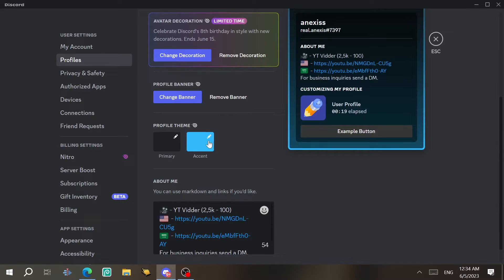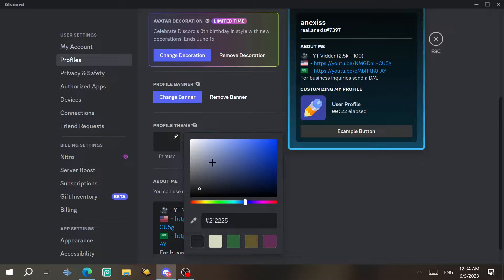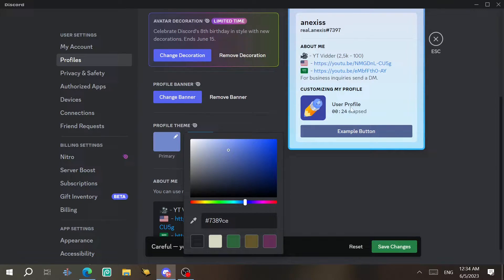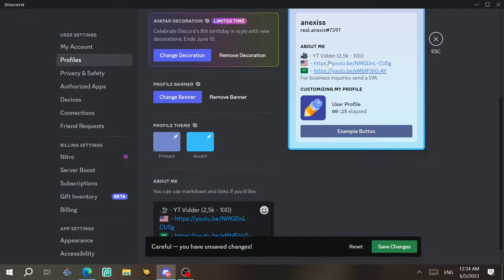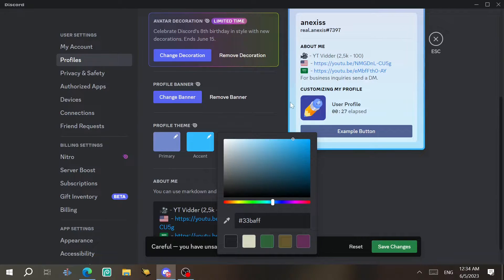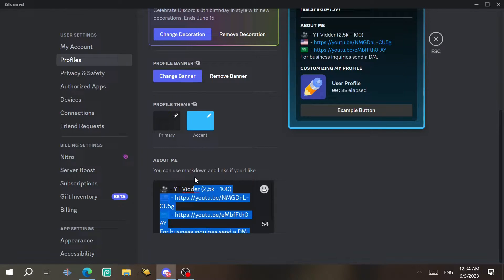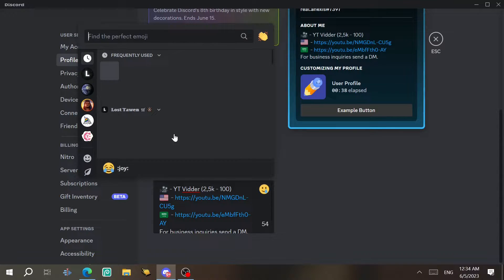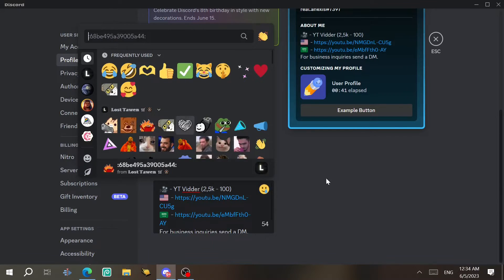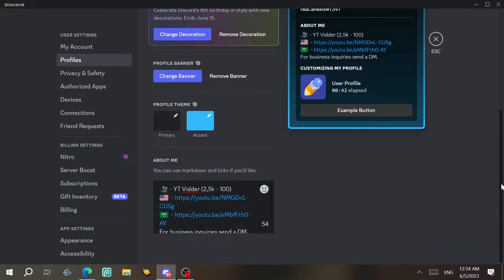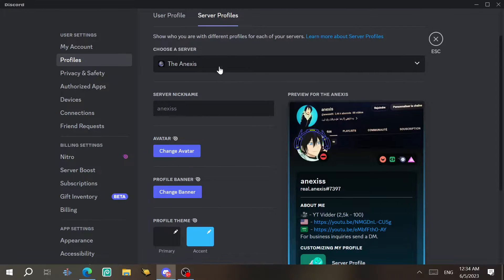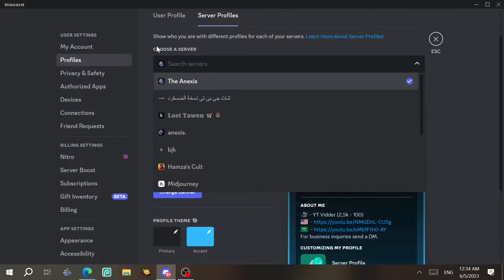Here you can choose your profile theme — the primary color and the accent color, which is the one at the border. In the About Me section, you can type some things about yourself and add emojis if you want.